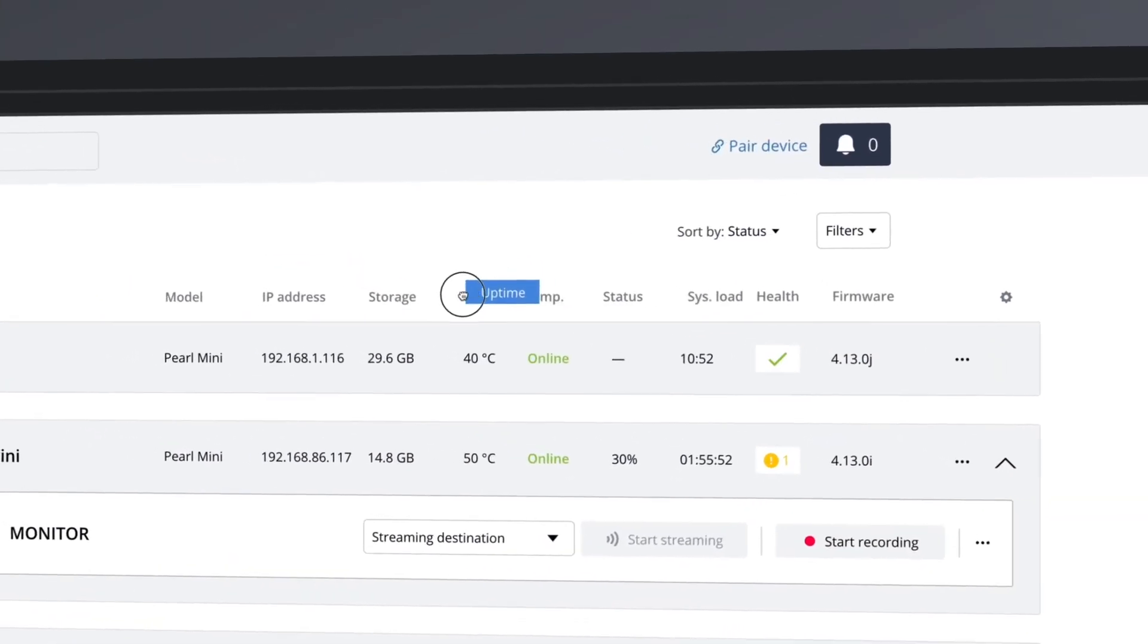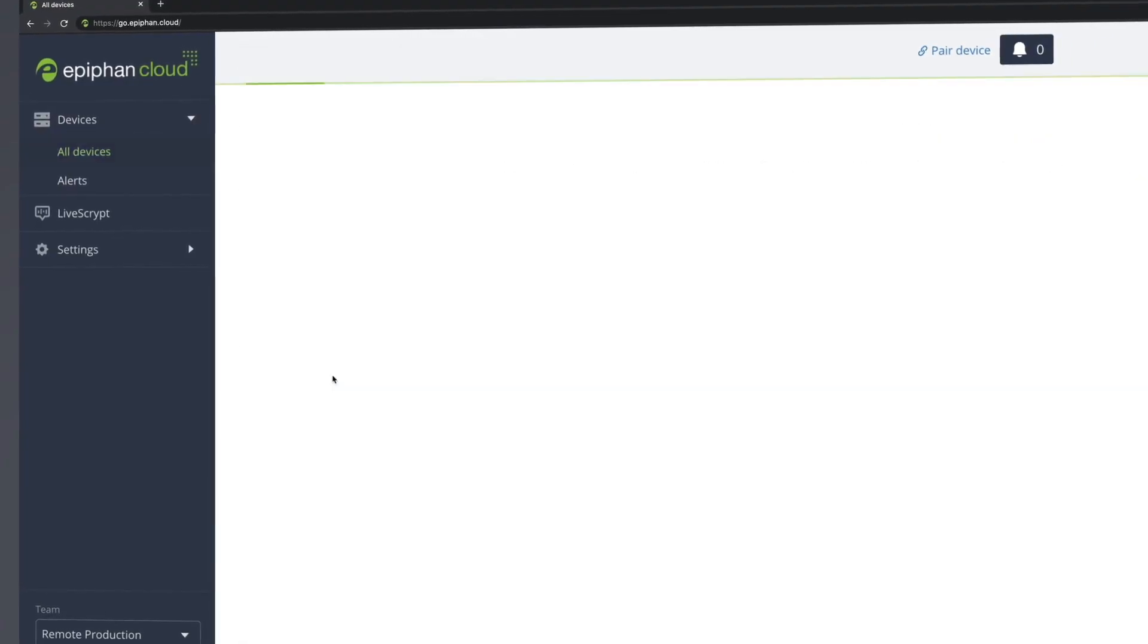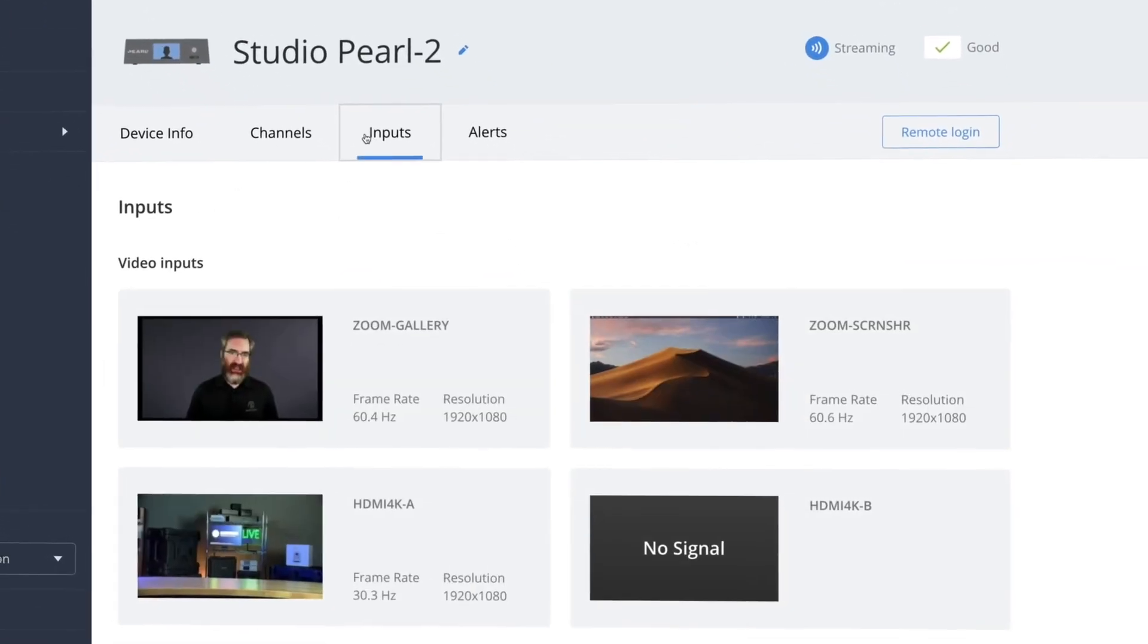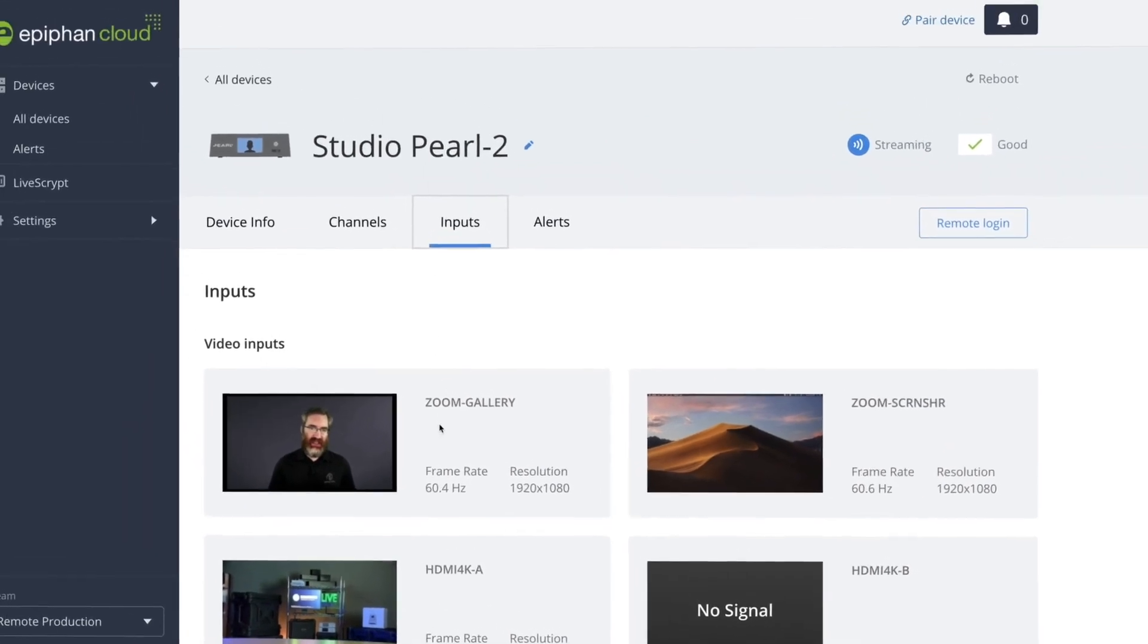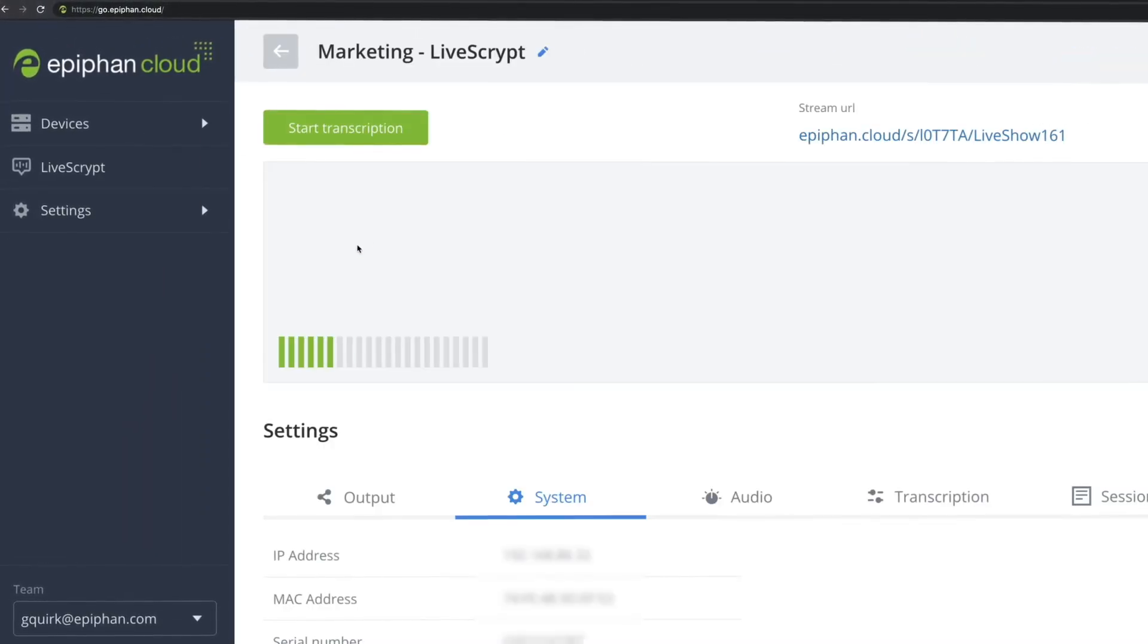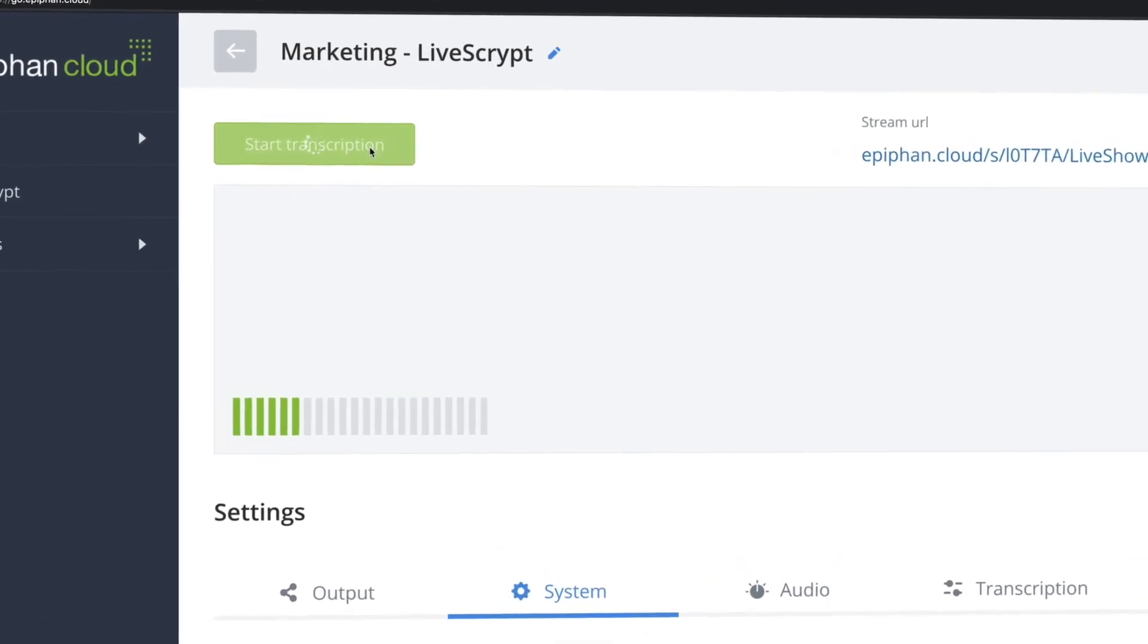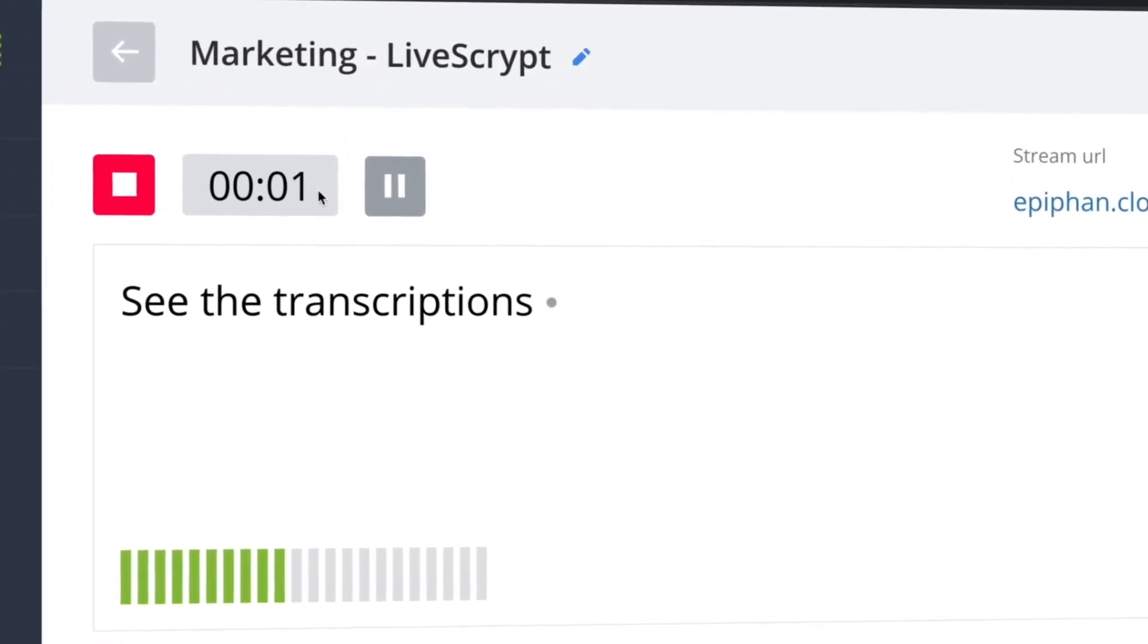It's also possible to set up and launch events from Epiphan Cloud. From the main dashboard, you can enter any device to configure its encoding settings and monitor any connected video and audio sources. And for LiveScrypt, you can set up a system and see the transcriptions in real-time, along with an audio meter for confidence monitoring.